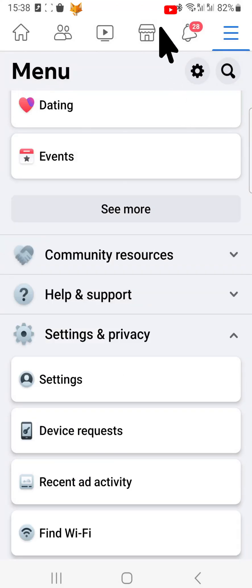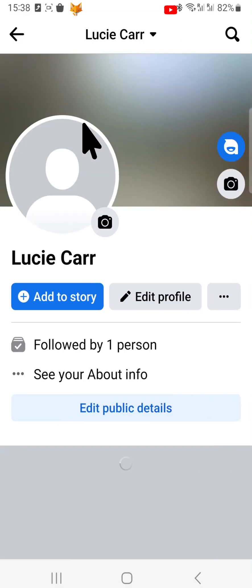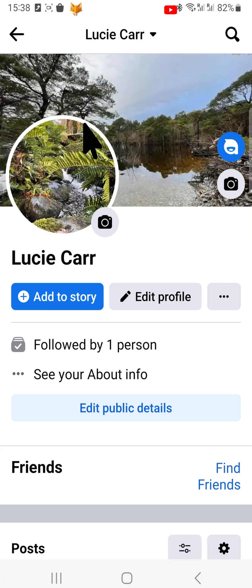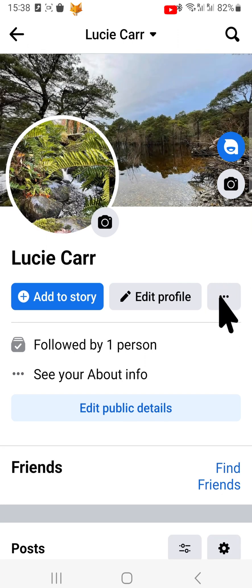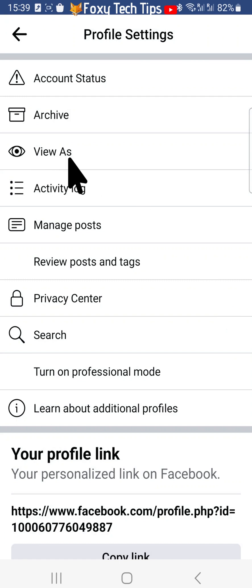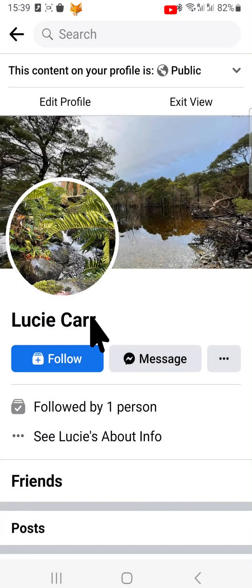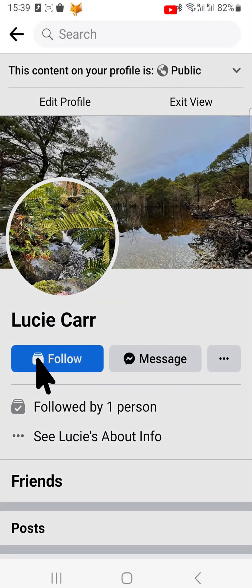Go to your Facebook profile and tap on the three dots button in the top right. Then choose 'View As' from the options to view your profile as someone else sees it. As you can see, there is now a follow button.